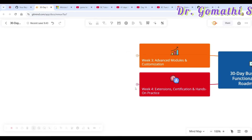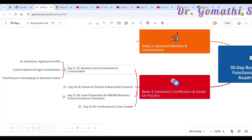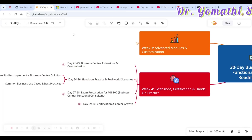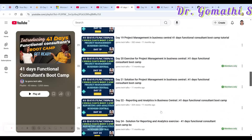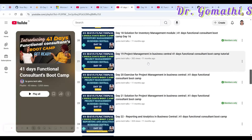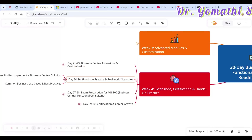In Week 4, you should start with Business Central extensions and customization: how AL extensions work, how to upload them to AppSource, APIs, custom reports, and page customization. Then you should get hands-on with practical real-world scenarios. I've provided exercises and solutions for almost all days in the boot camp, so you can find the exercise and solution there.